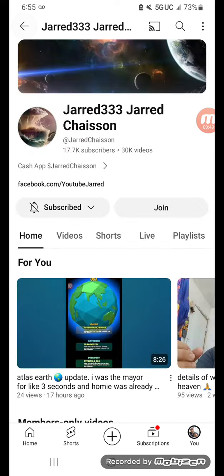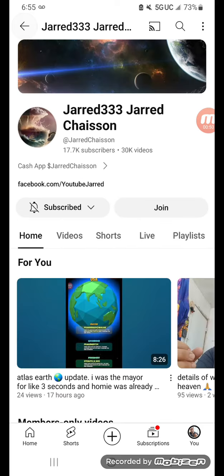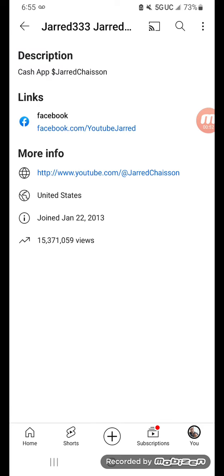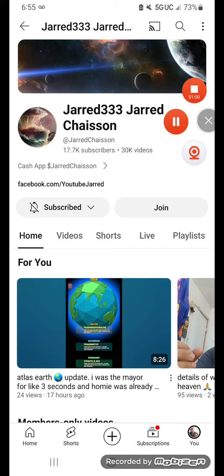So that's where the About tab is now. It's not in a description tab, it just says Cash App Jarred Chaisson. Tap on that. So anyways, that's where it is. Like, subscribe and share.